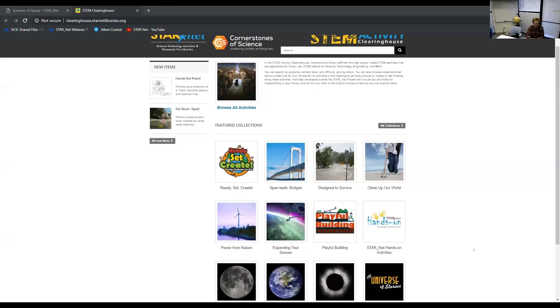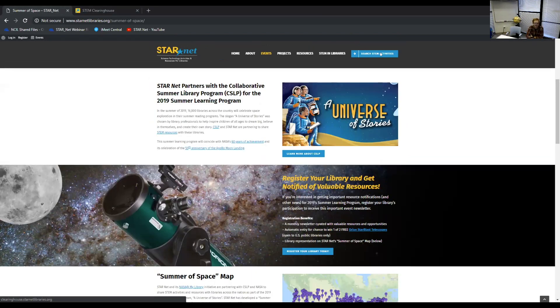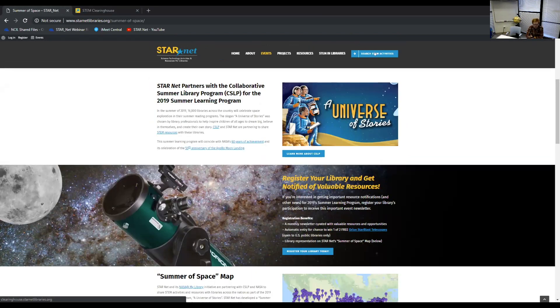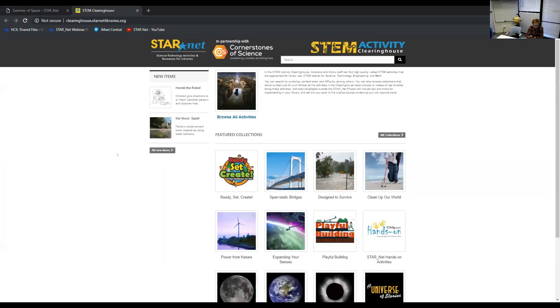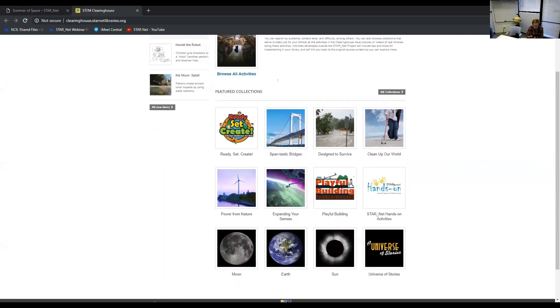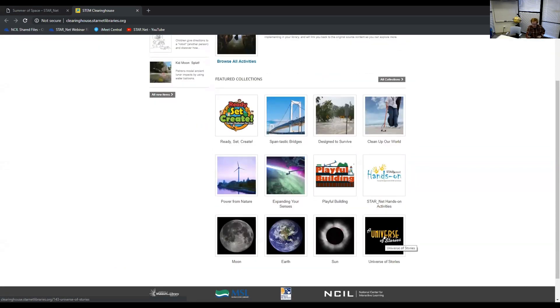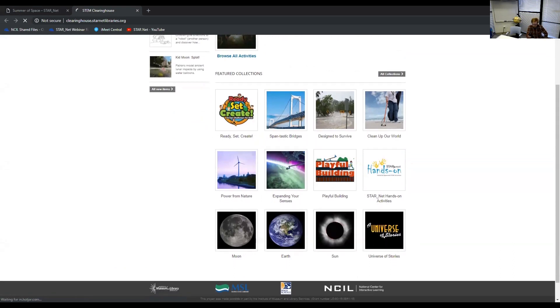I should be sharing our STEM activity clearinghouse. If you didn't see how to get there, there's a blue button that says search STEM activities. That is going to be your best bet for getting to the STEM activity clearinghouse. So here we are at the clearinghouse and you can browse all activities and go to all new items.